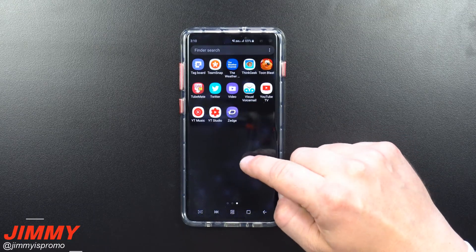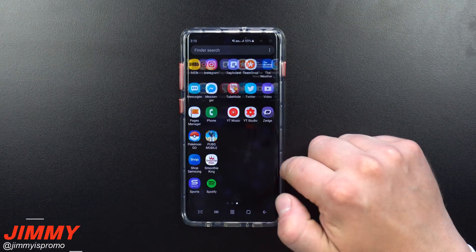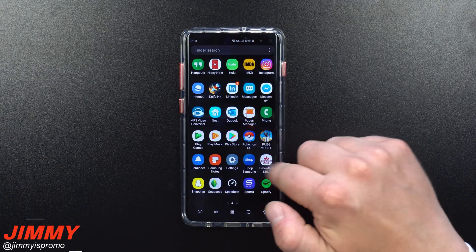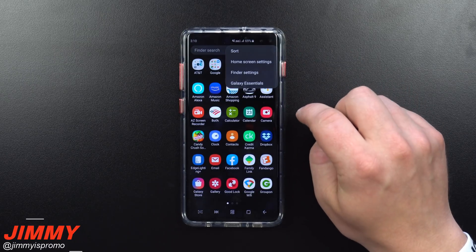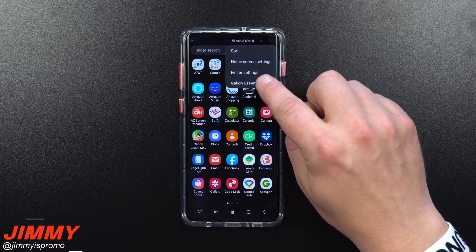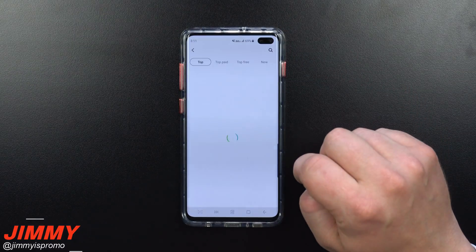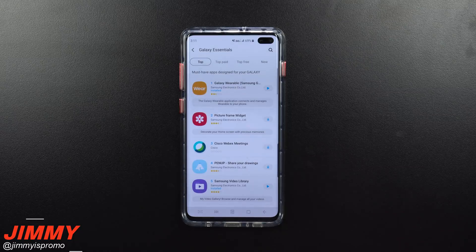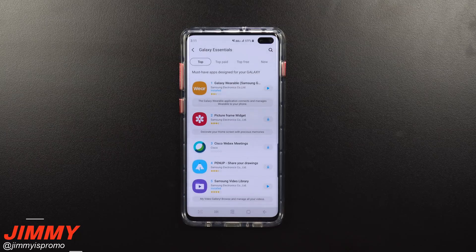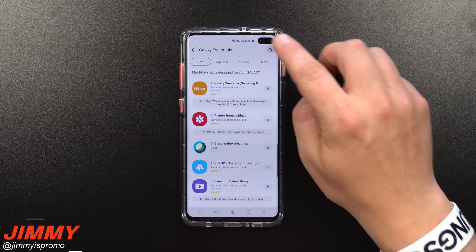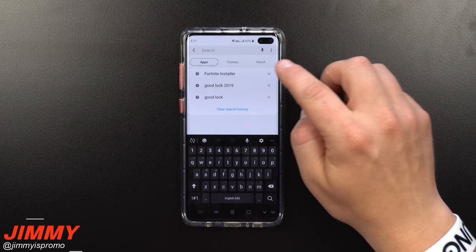First, you want to head inside of your application tray, and then on the very top where you see those three little dots, click there and head inside of Galaxy Essentials. Now, this is not just on the Play Store. You would have to go inside of the Samsung Galaxy Store, which is right here, and then you'd want to search for Fortnite.